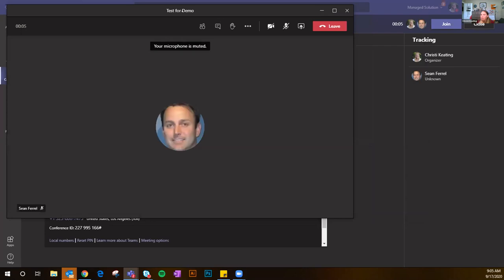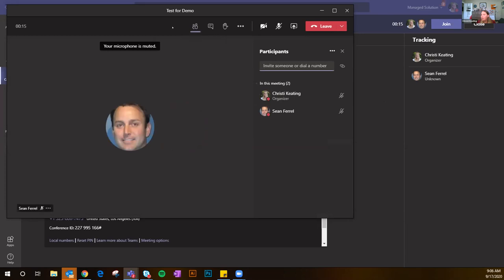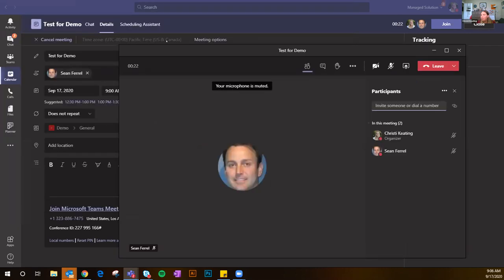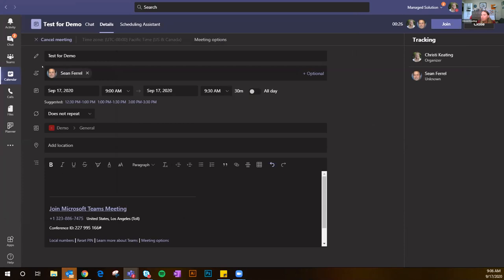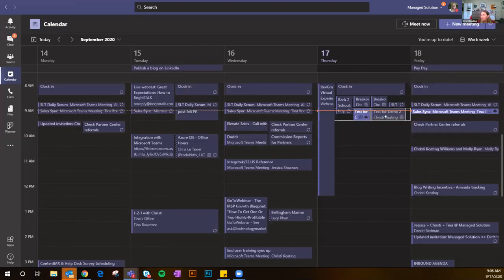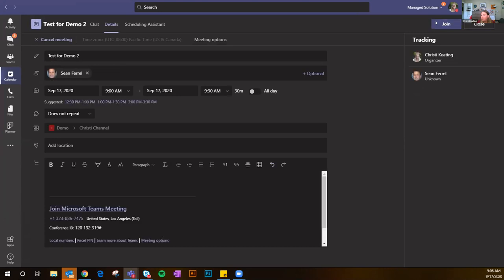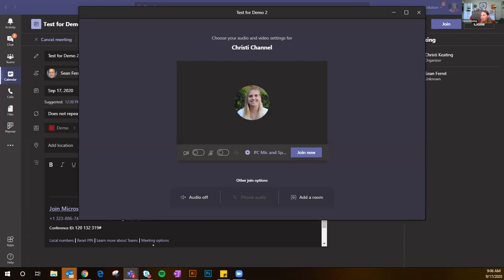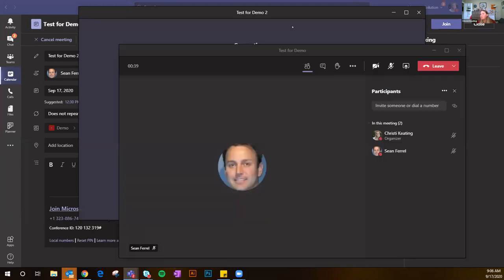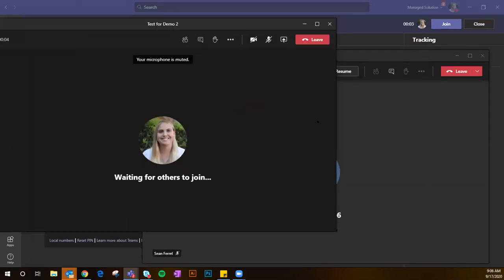Here I am — at the top of my screen you can see it's labeled 'Test for Demo.' You can see Sean has joined. Using Show Participants, you can see who's in here. The other cool thing is now your meetings pop out — before you were stuck in Teams, but now it's its own window. You can minimize it and keep doing your thing in Teams.